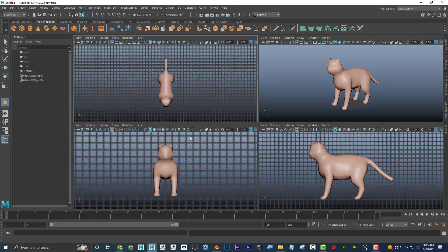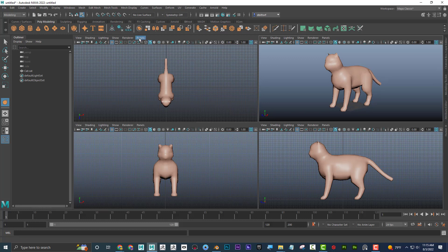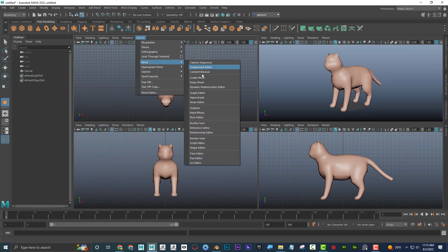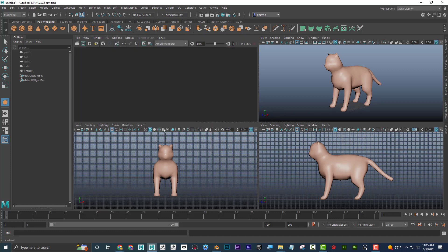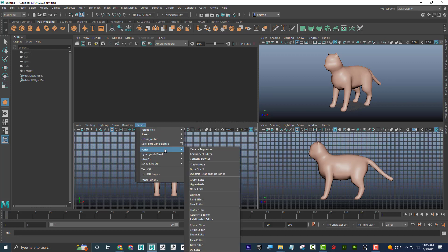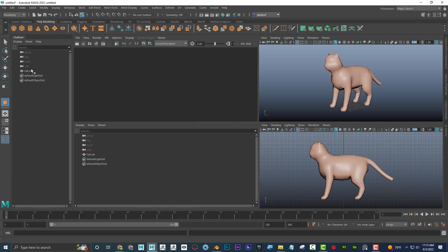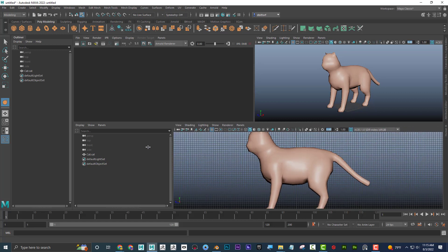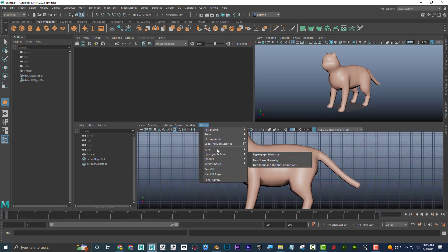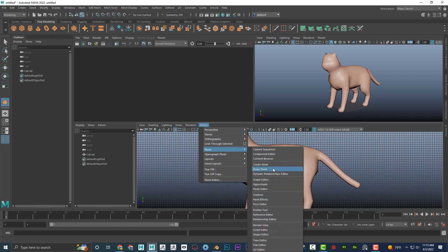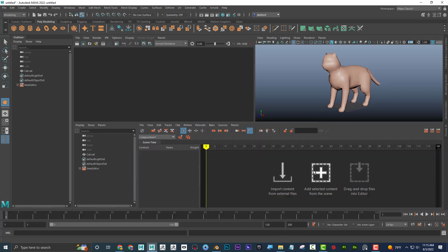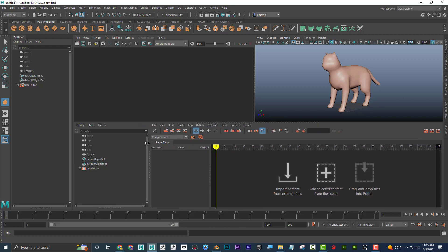In the four-view, I can customize the panels. For example, if I was rendering, I can go to Panels > Panel and set it to Render View. Maybe I want another panel to be the Outliner. I can also resize them. Down here, if I was doing animation, I could go to Panel and set it to Time Editor. You can see it's pretty customizable.